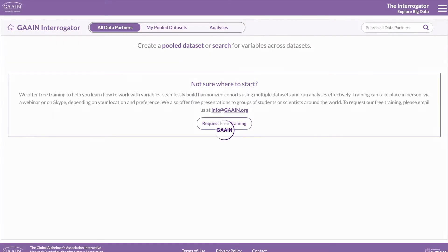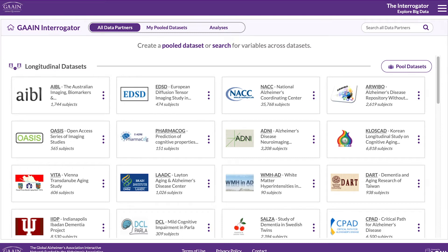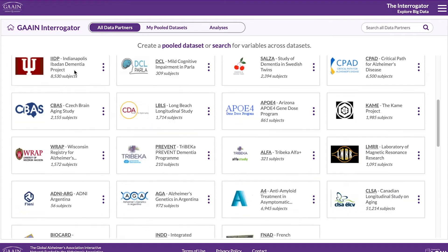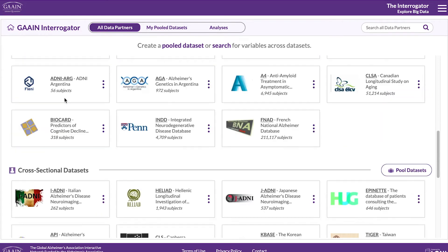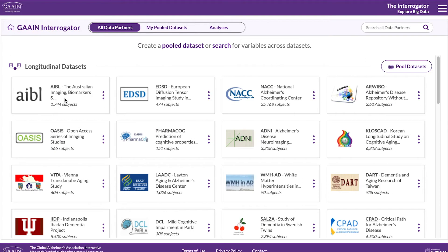You will be prompted to login or sign up for a free account if you haven't done so already. The datasets on GAIN are sorted into longitudinal and cross-sectional datasets. Only datasets of the same type can be pooled together.